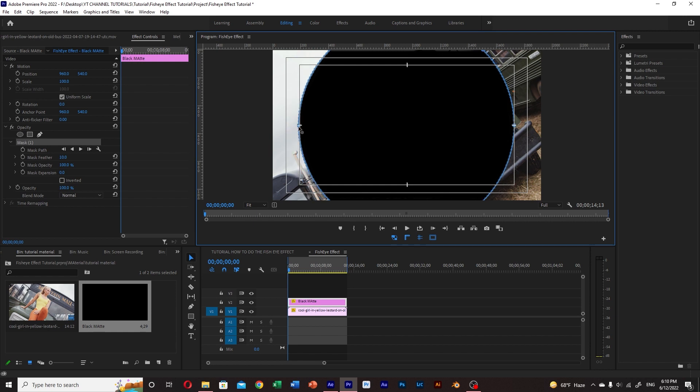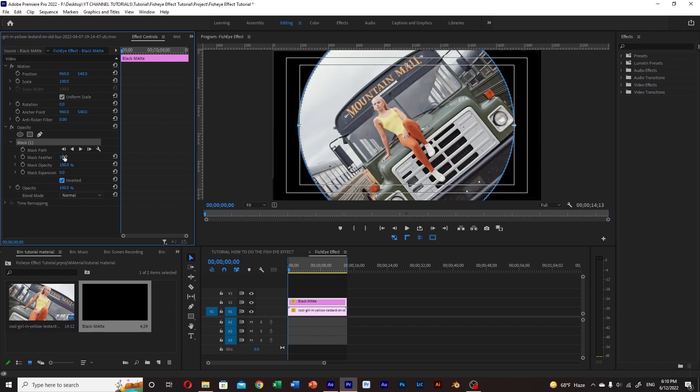And then click on inverted. We need to add some feather so the mask doesn't look too artificial.